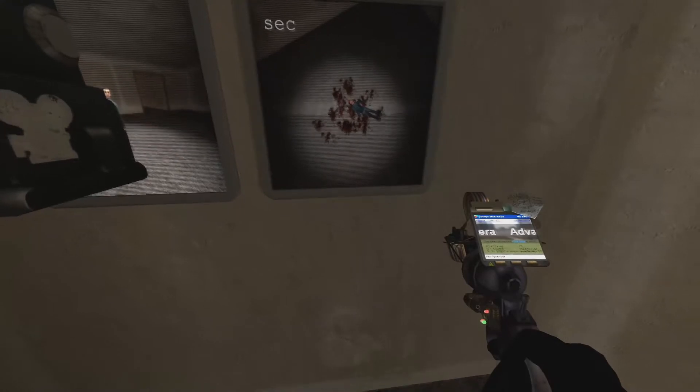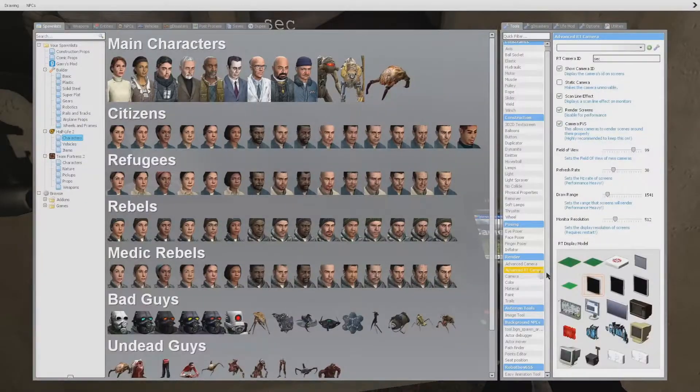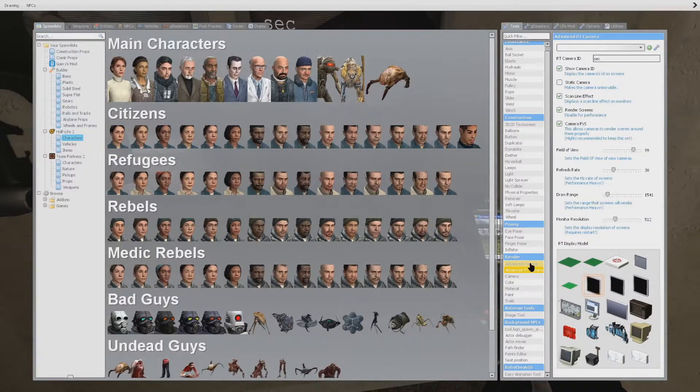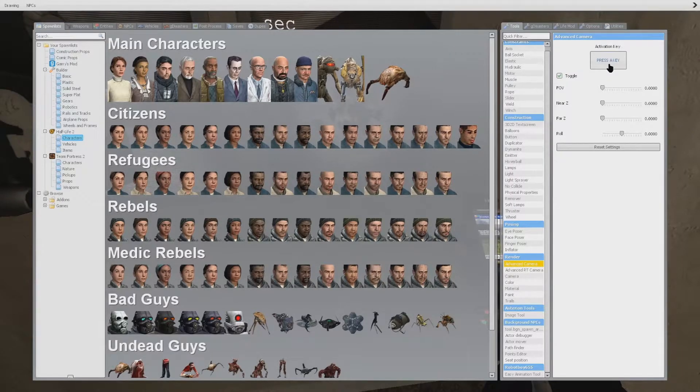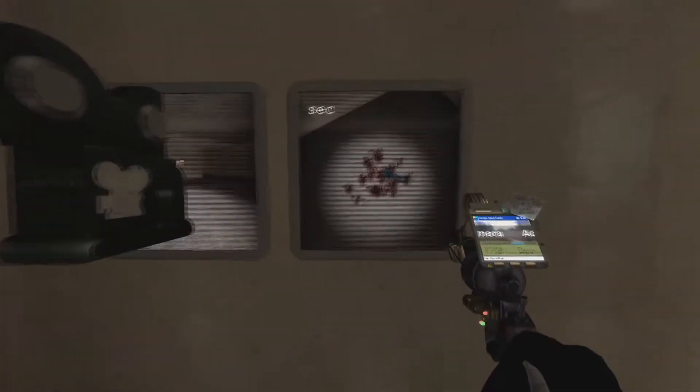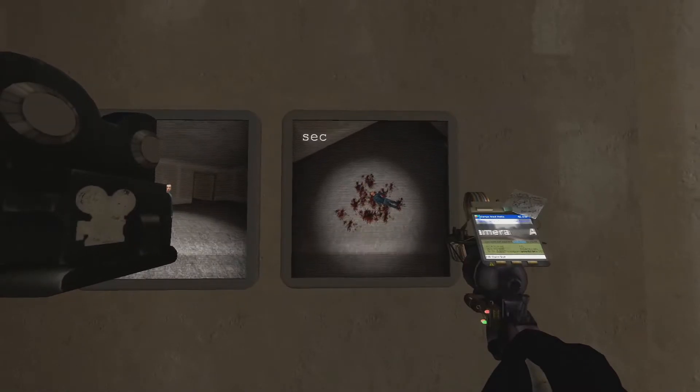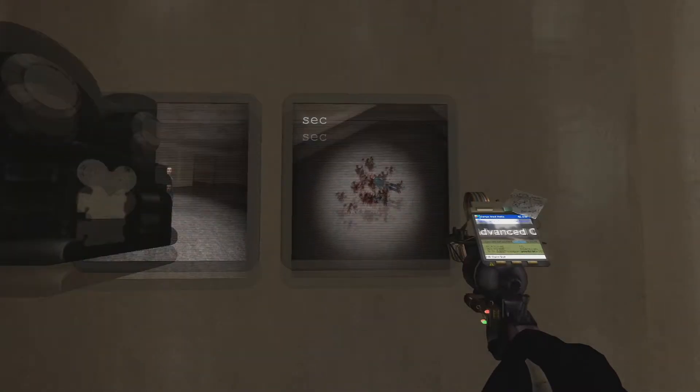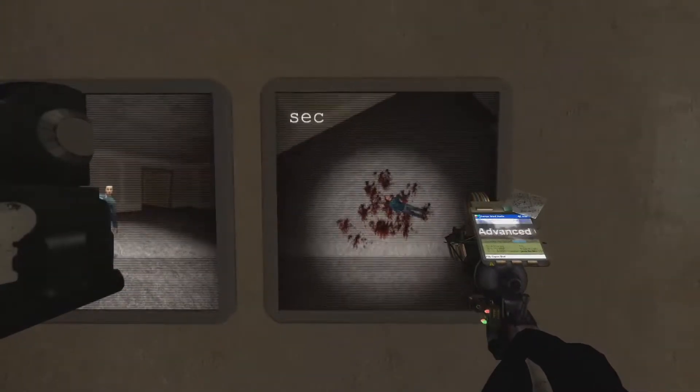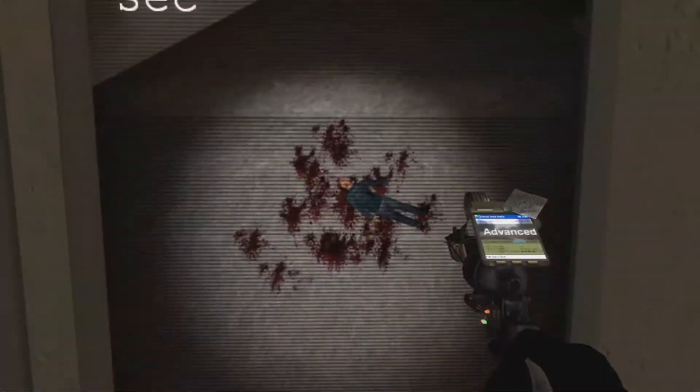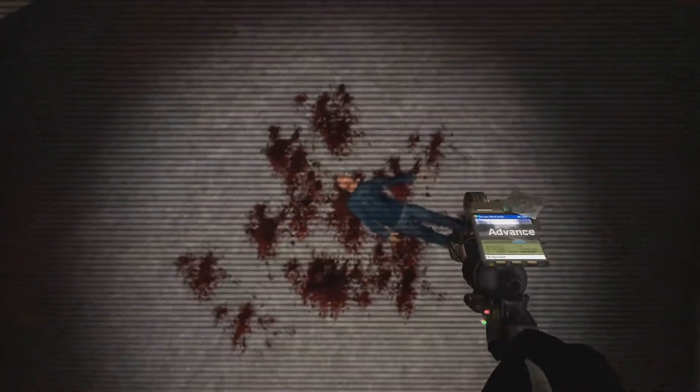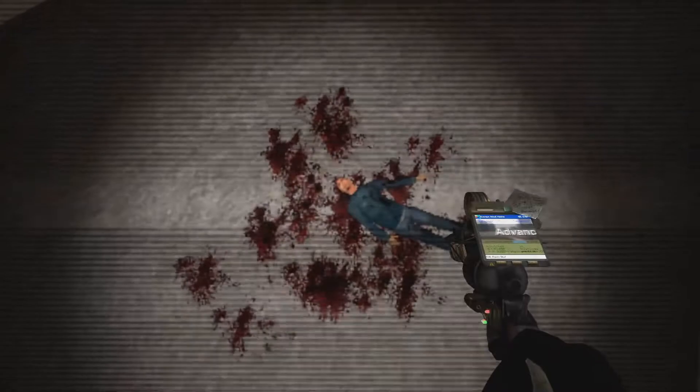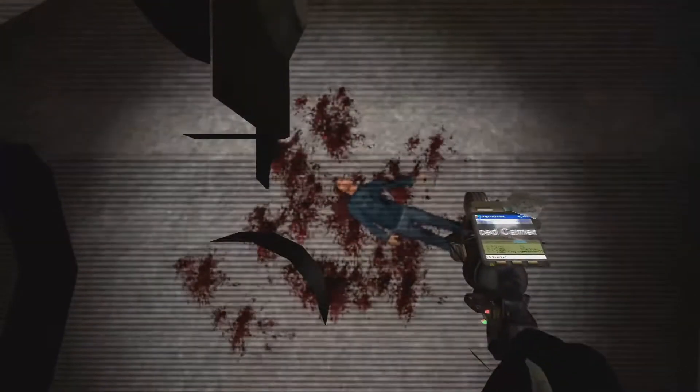So we'll go into our tools menu again and choose that camera, the Advanced Render Target Camera. Choose a new bind, get into position. I like to use noclip while crouched and kind of block out that top bit there that has the letters. And then we'll set our camera.